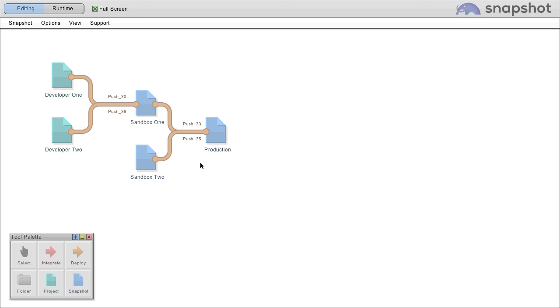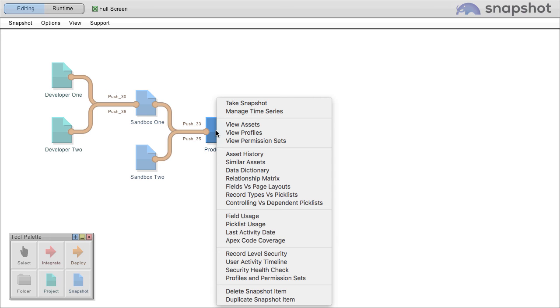Snapshot uses the data, metadata, and tooling APIs to create incredible reports on your org. Let's take a look at some of them.